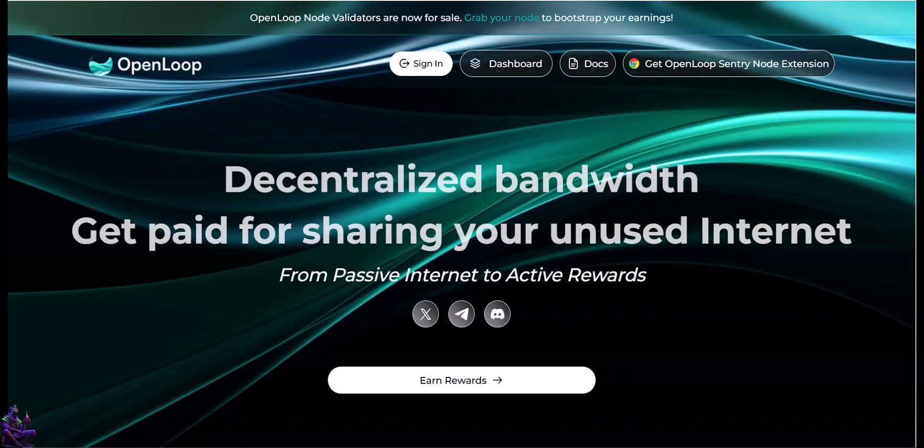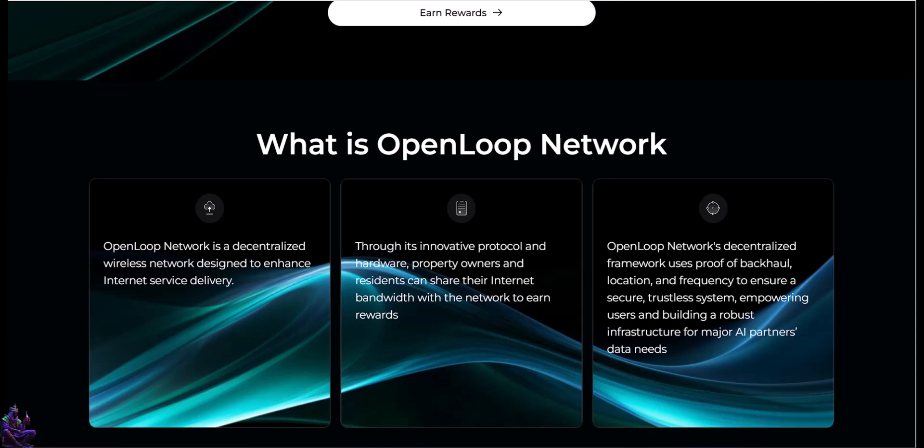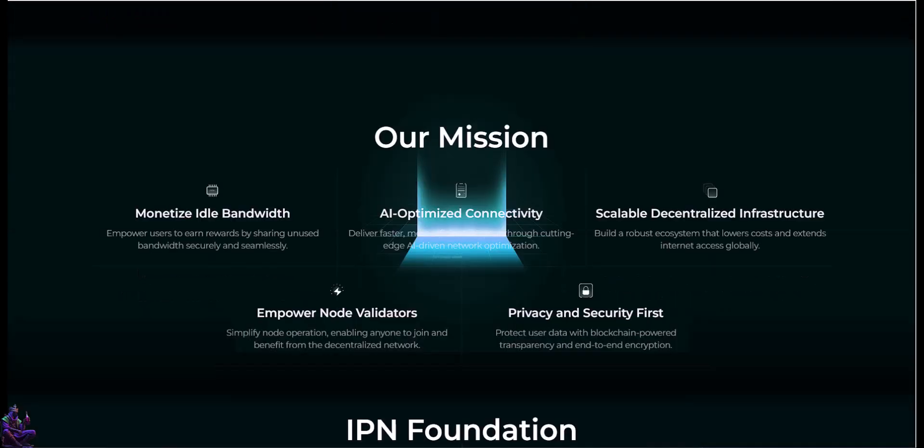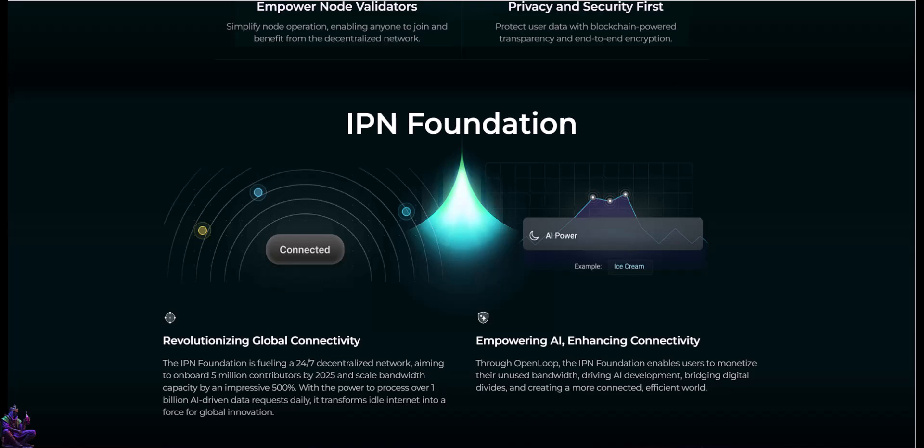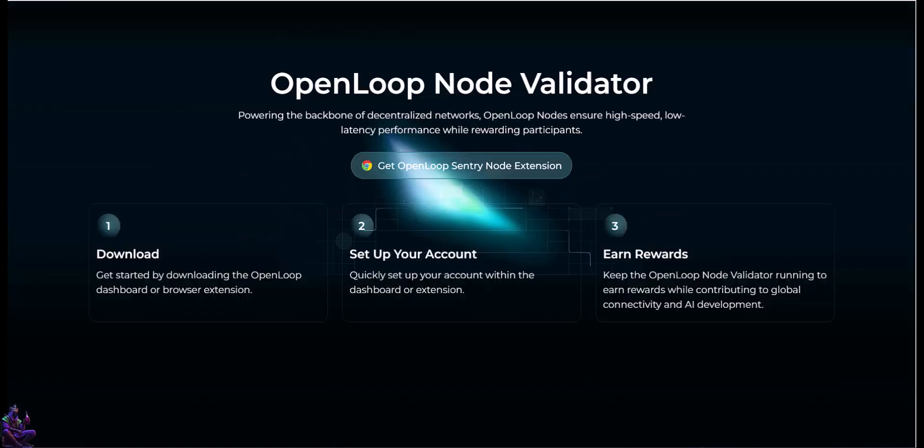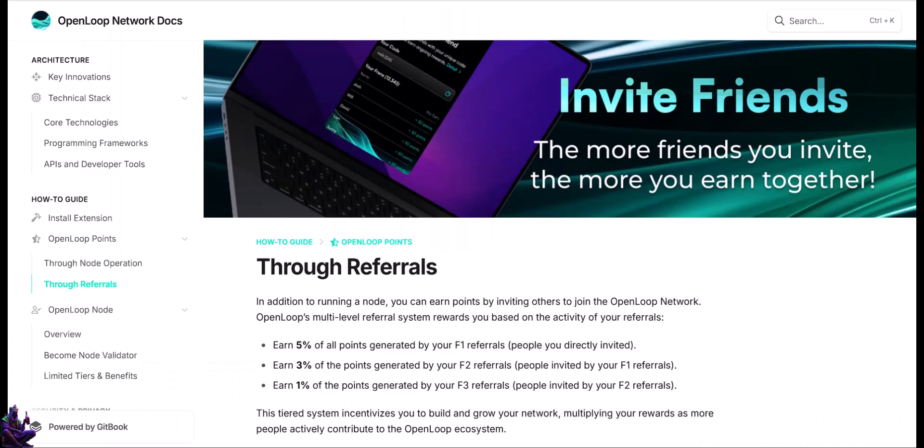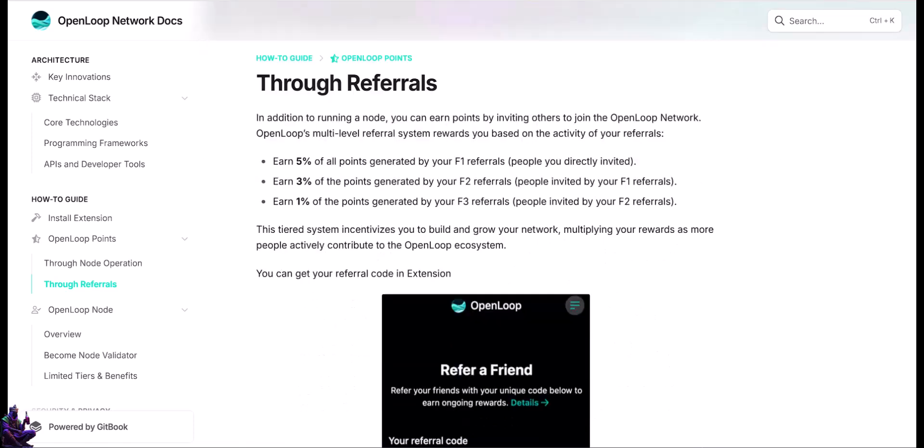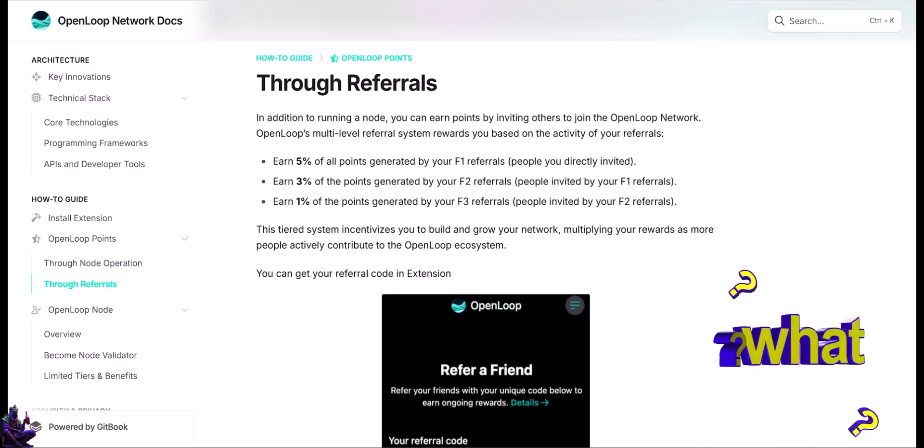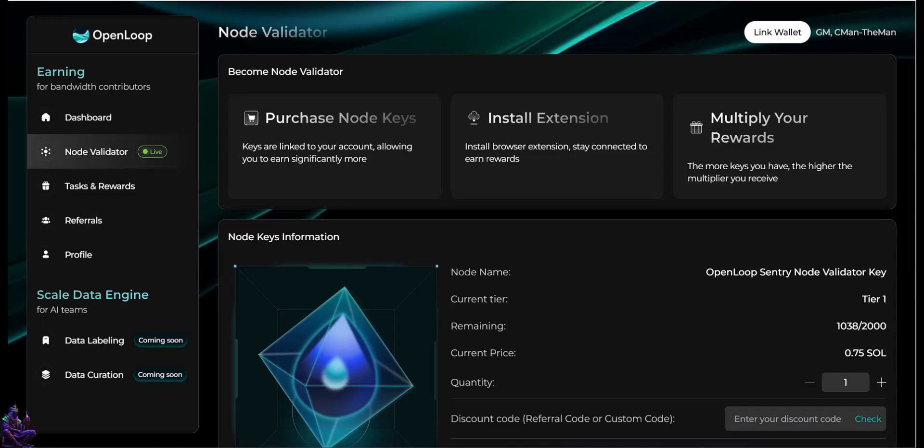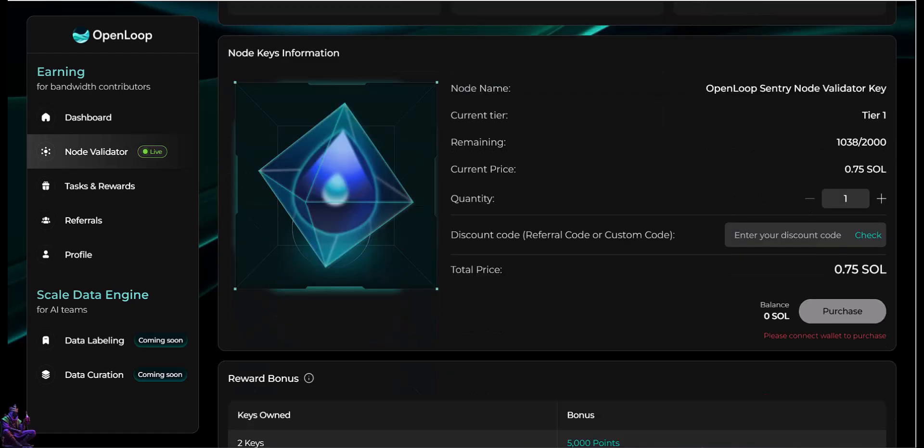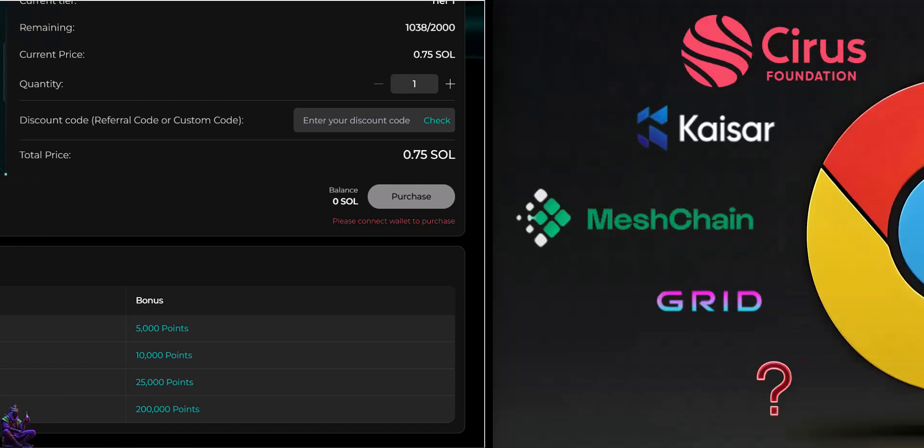OpenLoop is yet another bandwidth sharing project that contributes to AI development with a Chrome extension for us to use and earn points. There are some differences in the reward system, like we can earn from referrals from users using referrals from users that used referrals from the users that used our referrals. Also, they have node validator keys, 0.7 Solana each, to boost our points earnings. I'm not endorsing anyone buying anything. Me, personally, I use the extension as is, free.